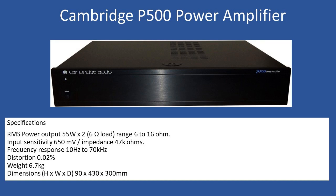The P500 would normally be coupled with the Cambridge C500, which is effectively the pre-amplifier. For anyone familiar with this series, the A500 was both the pre-amplifier and power amplifier in the same unit, but Cambridge produced two other models, the C500 and P500, effectively separating the two functions into separates.